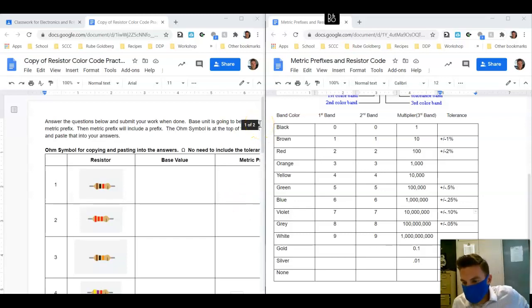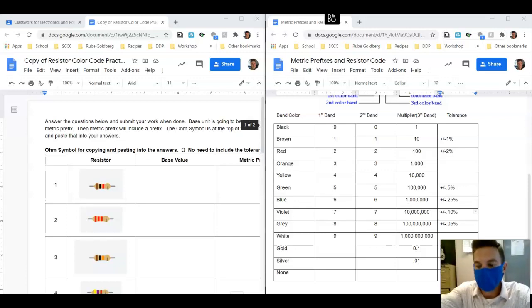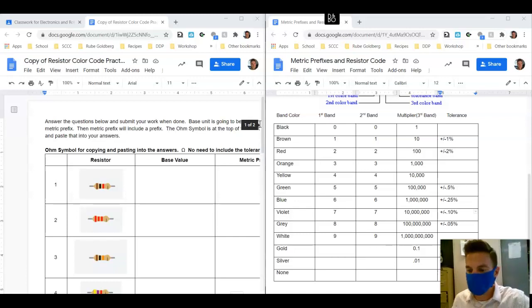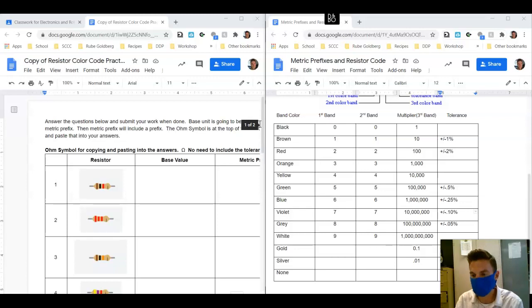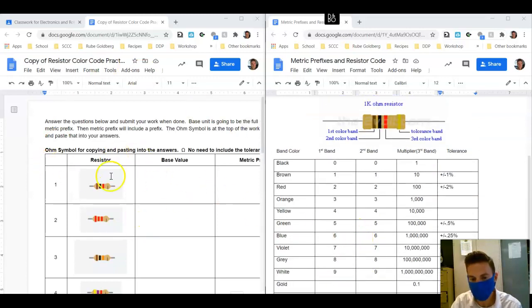Hey, what's going on electronics. I've got a couple of you guys who are still having some issues with resistor color code, so we're just going to do a quick little review lesson here and we're going to look at the sheet that we have the question on.